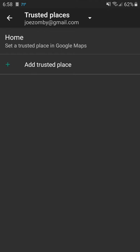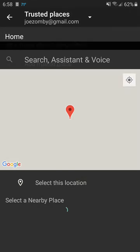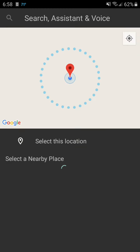So then click add a trusted place and you'll be taken to Google Maps. Your home should be in the center and then just click select this location.